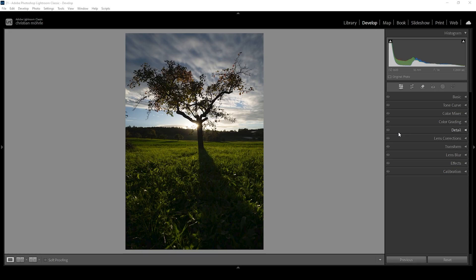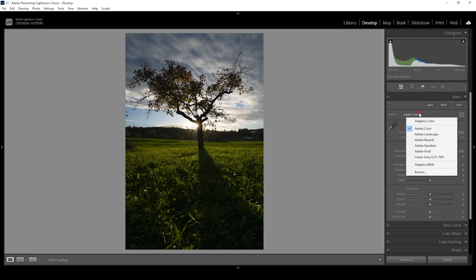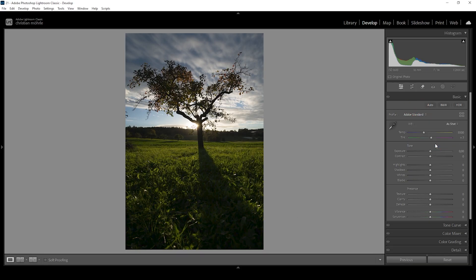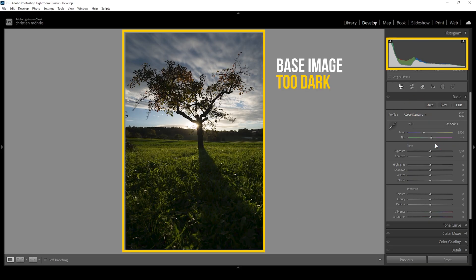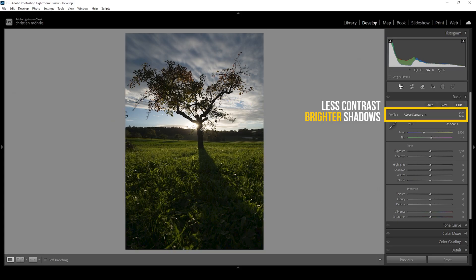First off, we want to work on the basics. Let's open the basic panel and right away change the profile from Adobe Color to Adobe Standard. The base image is more on the darker side because I want to be able to restore details from the highlights. The Adobe Standard profile will help bring up the brightness of the darkest parts a little bit by reducing the contrast.